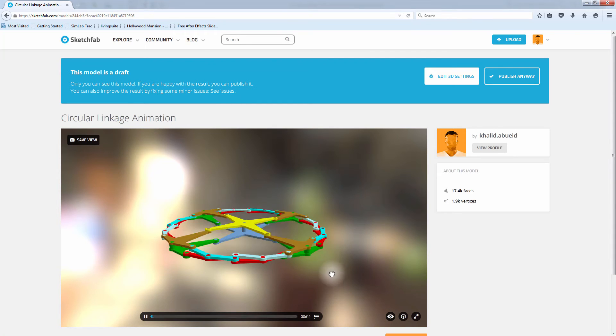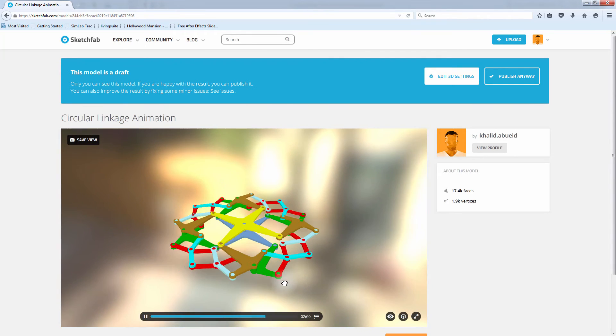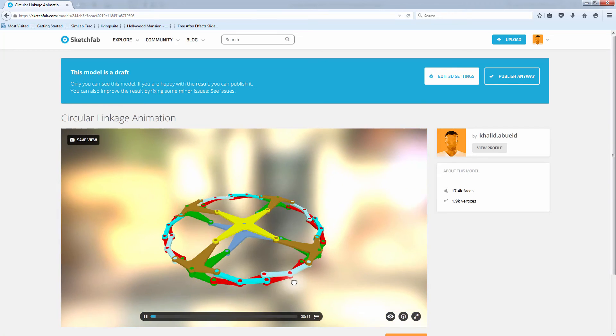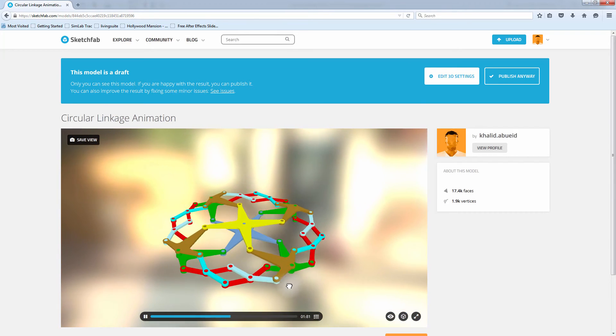You also have the option to publish the design and make it available to view by the Sketchfab community.